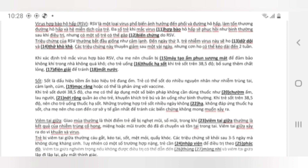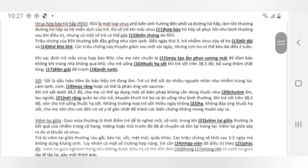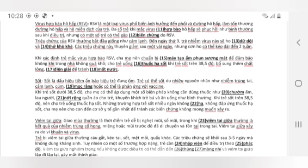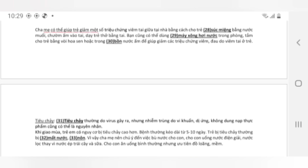Viêm tai giữa: Giao mùa thường là thời điểm trẻ dễ bị nghẹt mũi, sổ mũi. Viêm tai giữa thường là kết quả của những nhiễm trùng cổ họng, miệng hoặc mũi trước đó đã di chuyển và tồn tại trong tai. Viêm tai giữa xảy ra do vi khuẩn và virus. Trẻ bị viêm tai giữa thường hay gắt, kéo tai, sốt, mệt mỏi, quấy khóc. Các triệu chứng sẽ khỏi sau 3-5 ngày mà không dùng kháng sinh. Tuy nhiên có một số trường hợp nặng trẻ cần nhập viện để điều trị. Viêm tai giữa nghiêm trọng nếu không được điều trị có thể dẫn đến thủng màng nhĩ và viêm tai giữa lặp đi lặp lại gây mất thính giác. Cha mẹ có thể giúp trẻ giảm một số triệu chứng viêm tai giữa tại nhà bằng cách cho trẻ súc miệng bằng nước muối, chườm ấm vào tai, dạy trẻ thở bằng mũi, dùng máy xông hơi nước trong phòng, tắm cho trẻ bằng vòi hoa sen hoặc trong bồn nước ấm.